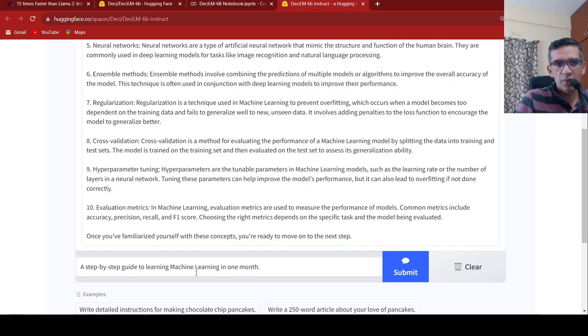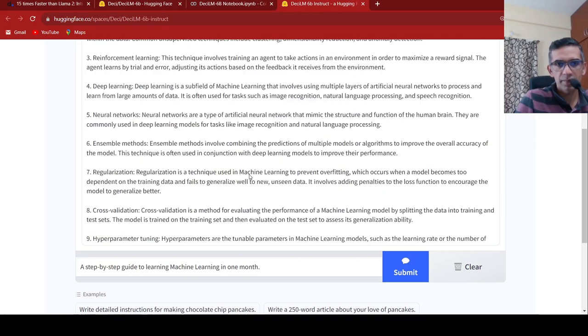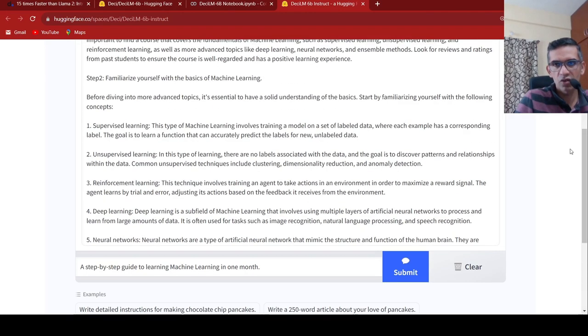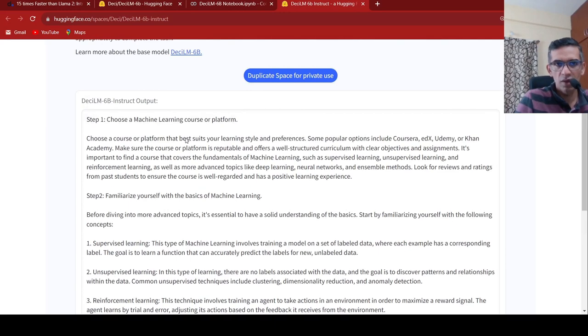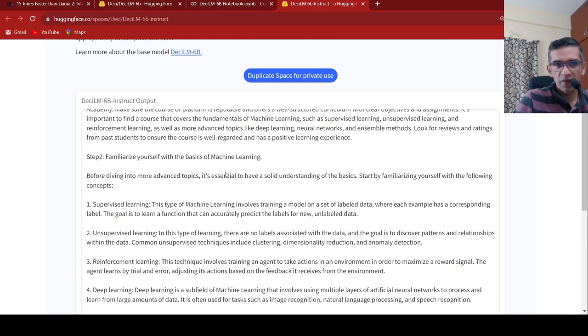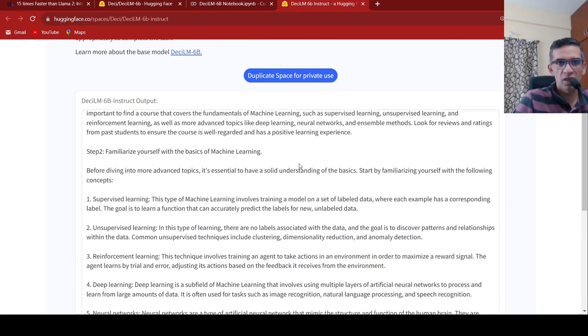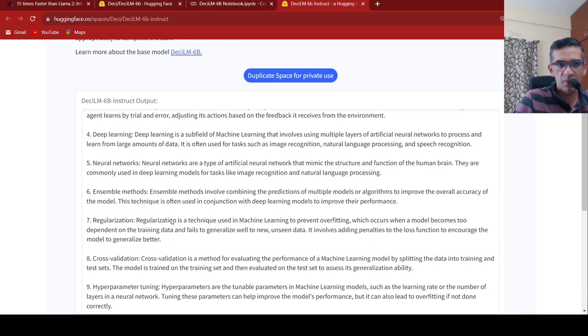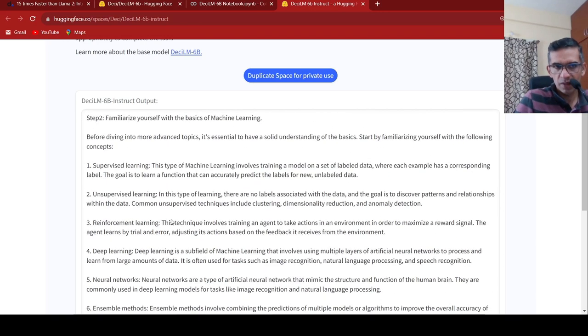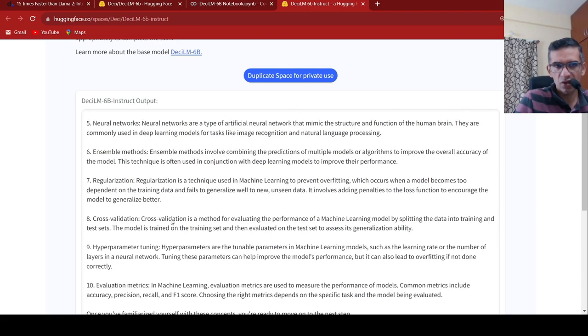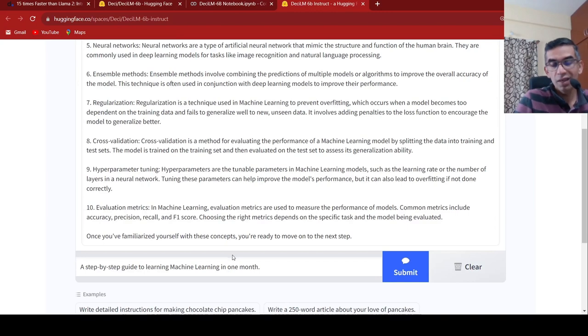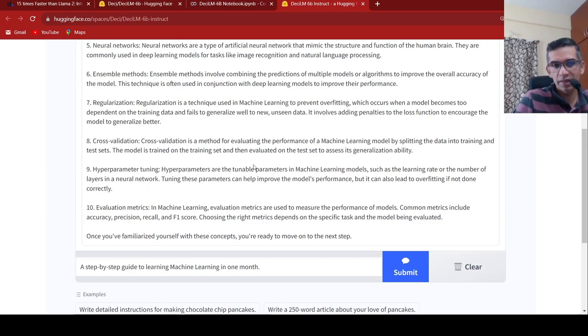I said a step-by-step guide for machine learning in one month. To learning machine learning. So it has given me this output: choose a machine learning course or platform including Coursera, Udex or whatever. Familiarize yourself with basics of machine learning, where these various topics are present: ensemble methods, neural network, deep learning, unsupervised, supervised learning, regularization, cross validation. It kind of gives you a broad idea of how you can do it. One month is anyhow going to be too less for learning all these things, but the idea is that it has generated this particular text in a very consistent way.